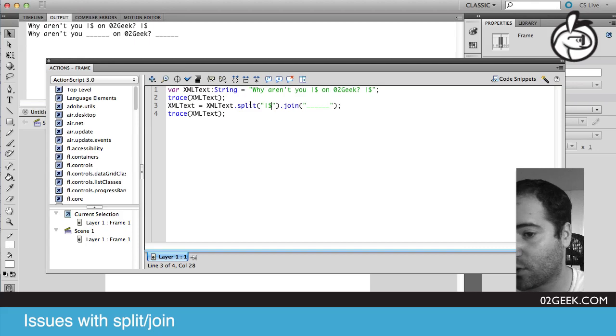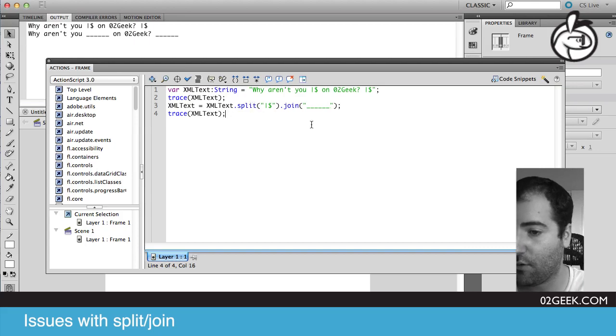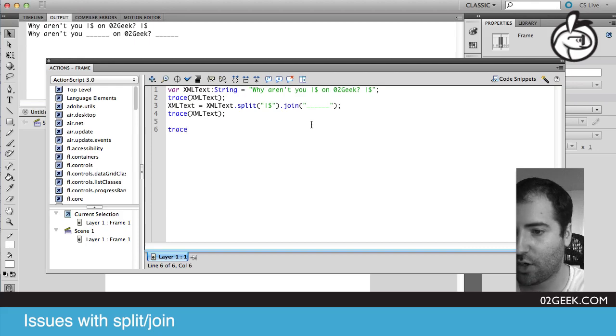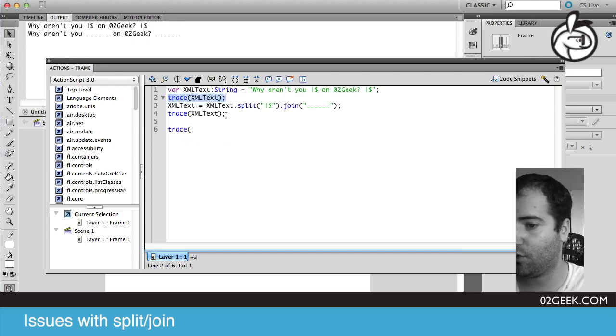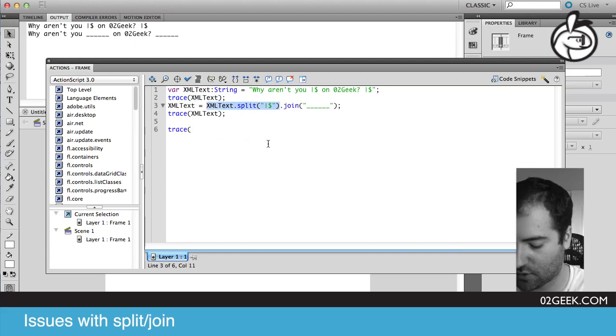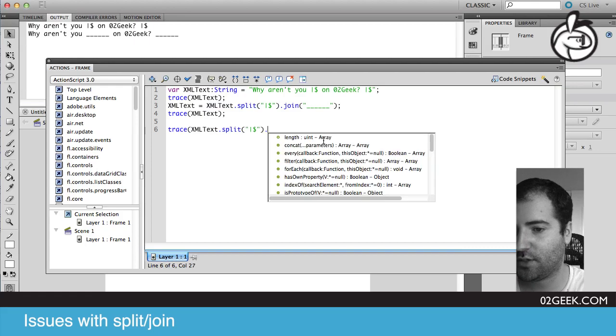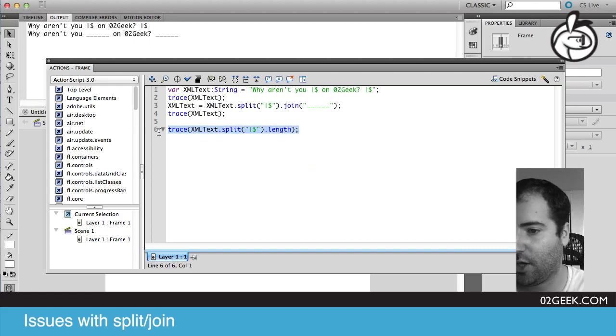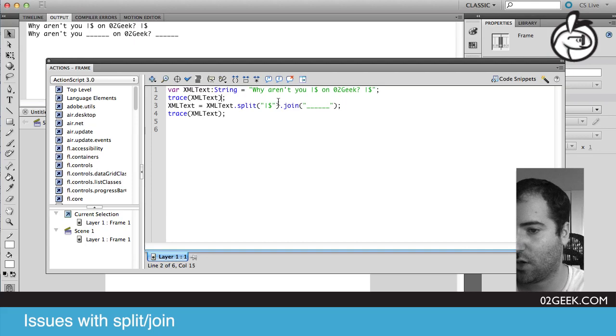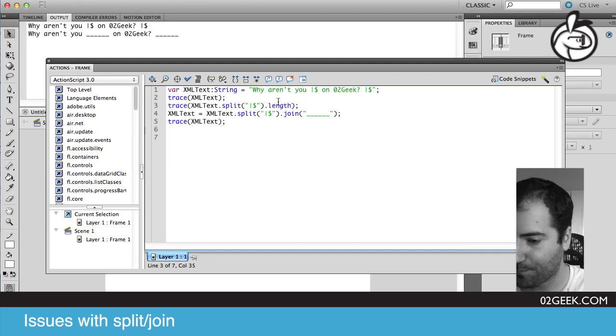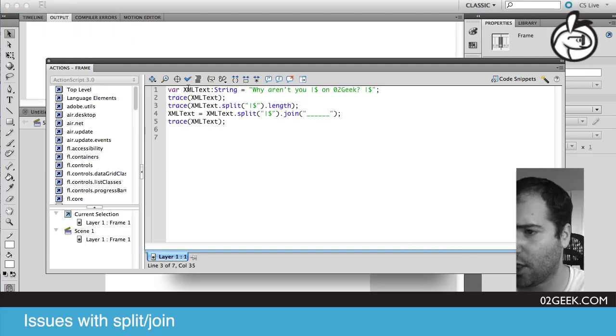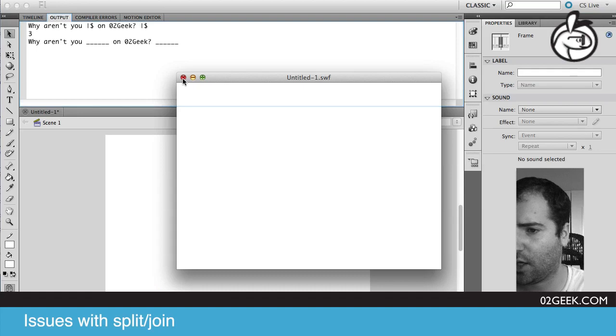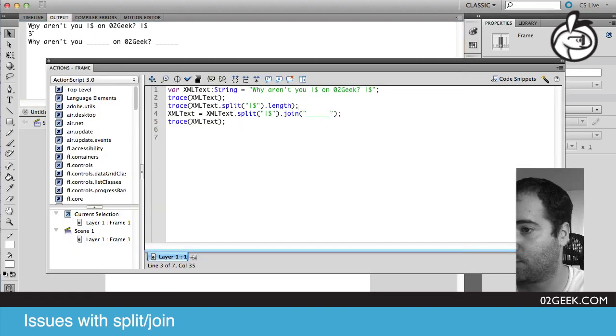And the reason why it wasn't working for you, your split wasn't really returning a result. The way for you to solve it is quite easy, is what you want to do is first you want to make sure that you got the text. You already know that you got the text because you've put that trace there. The next thing that you'd want to do is probably trace out that split, and I would even say trace out the length of that split. And you would probably need to do that before you change it. So I would do it up here on line three.